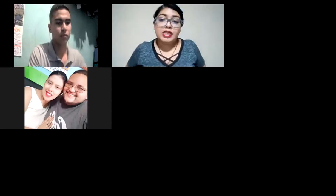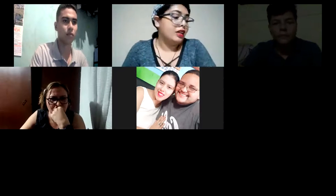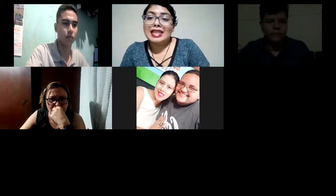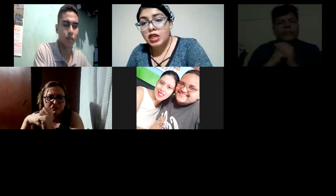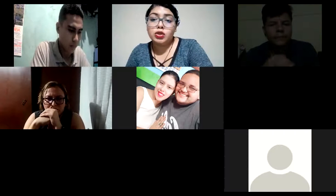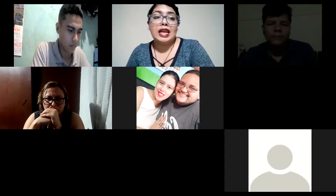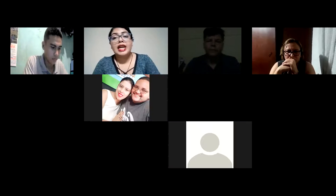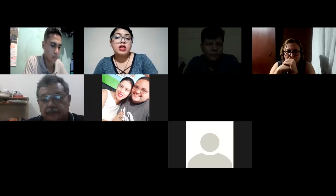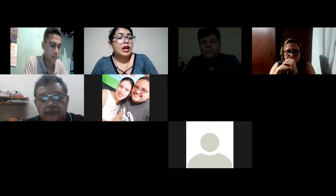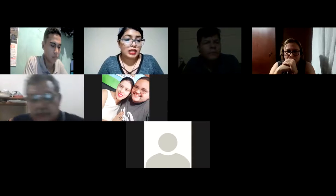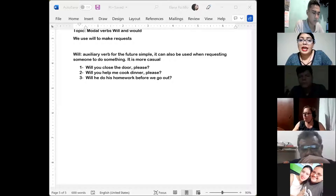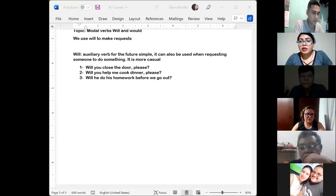Hello everyone, we are in the last day of this week. This is session number six and we are going to end this week with this topic. Yesterday we were talking about modal verbs — 'so do, so to, neither, either' — then we were talking about modal verbs 'will' and 'would.' That's the topic we are going to continue and finish tonight.